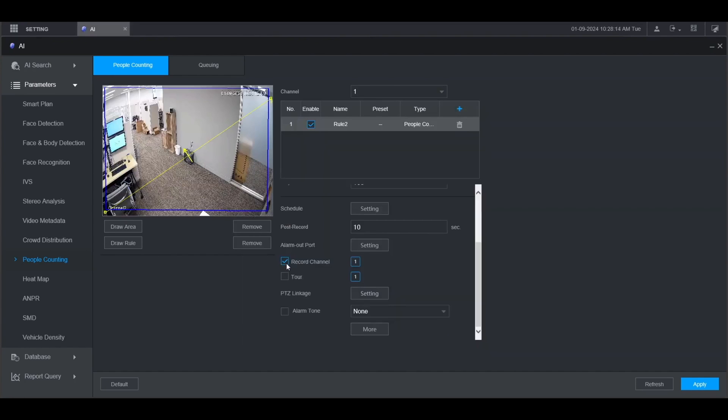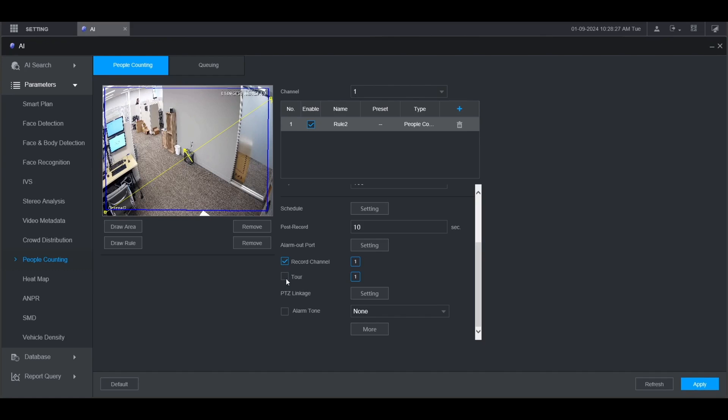Make sure that the box is checked here for record channel if you want to record this channel when the alarm is triggered. If you want, you can have a tour displayed on the local monitor going through multiple channels. To do that, check the box for tour and then select the channels you want to tour through.